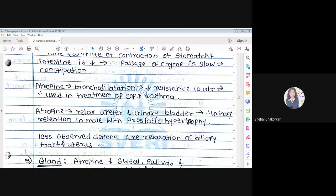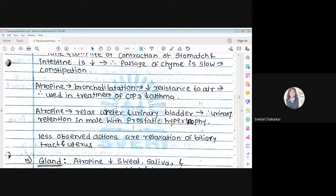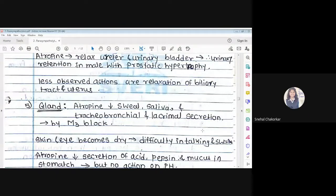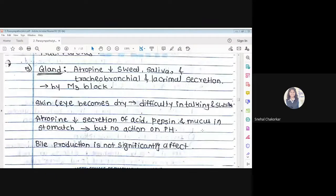Effect on the bladder: Atropine relaxes the ureter and urinary bladder, resulting in urinary retention. There are less reactions observed on the biliary tract and the uterus.